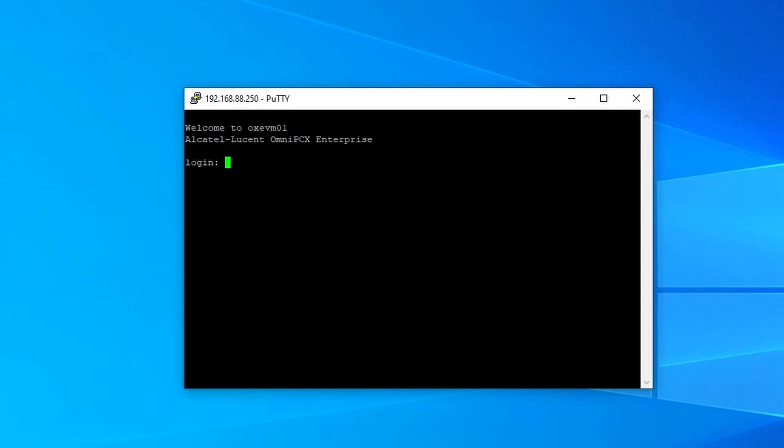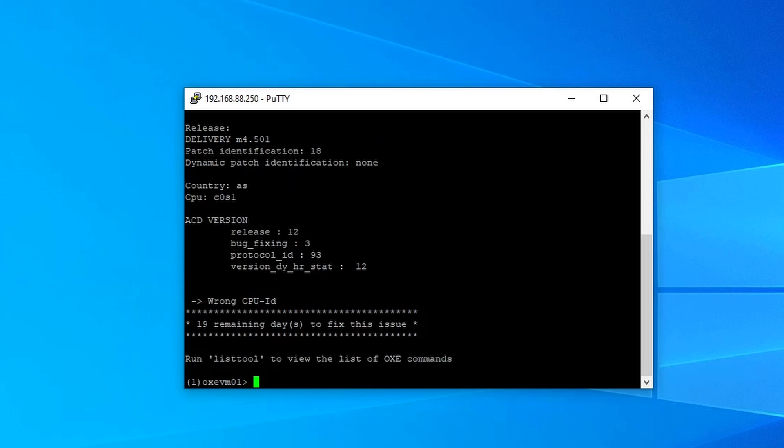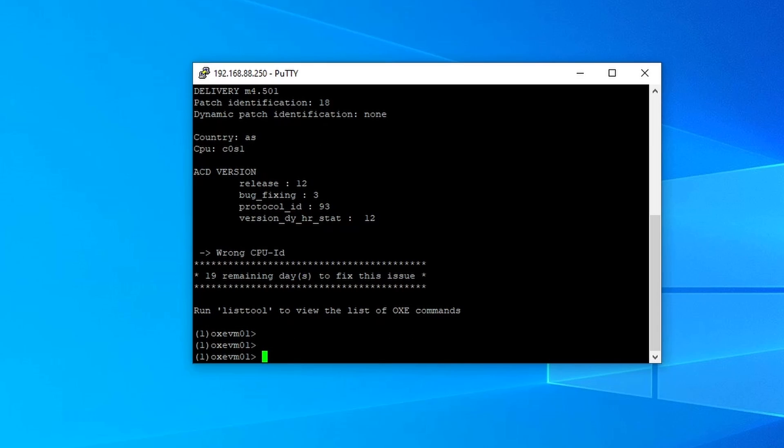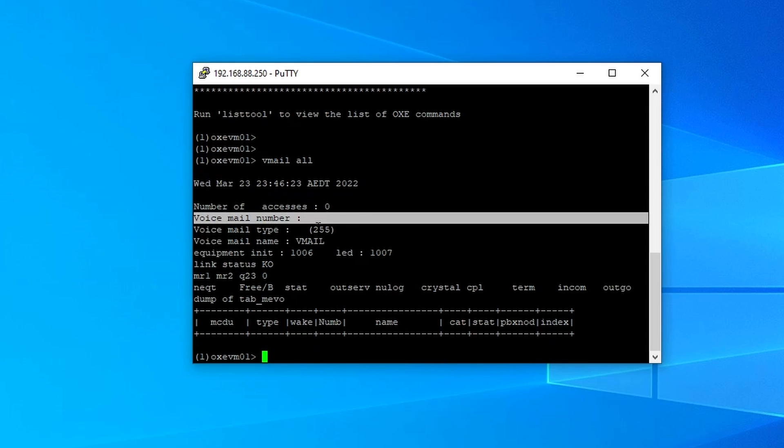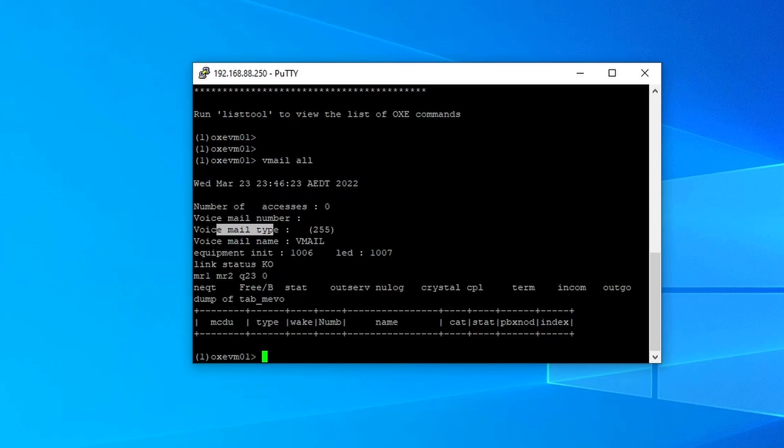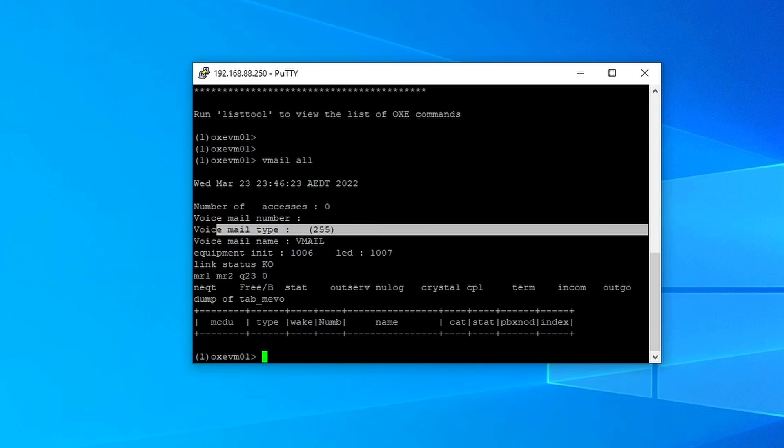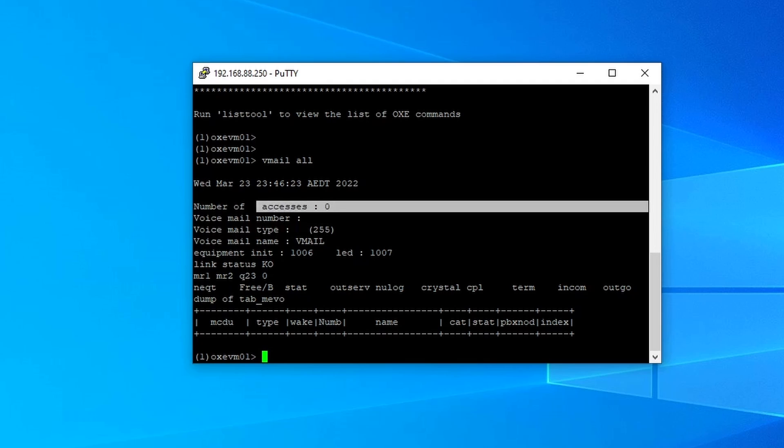Let's log in using the mtcl account. First thing first, we need to check if we have a voicemail in our system by typing a command vmail all. As you can see, there's no voicemail directory number and there's no voicemail type, number of access is zero.